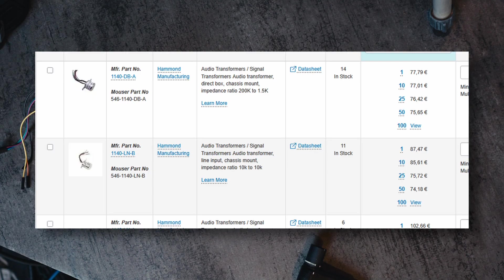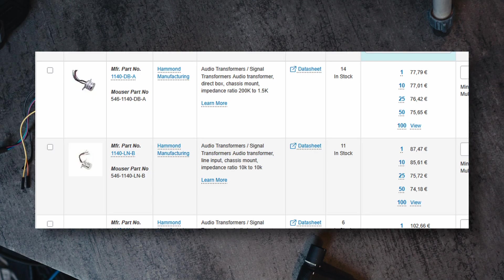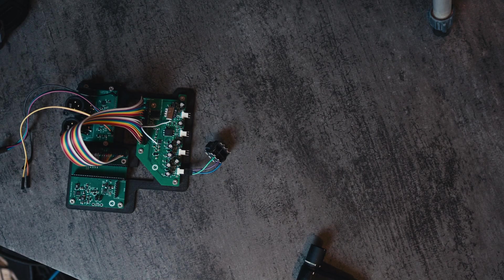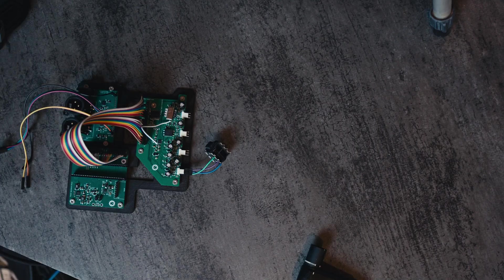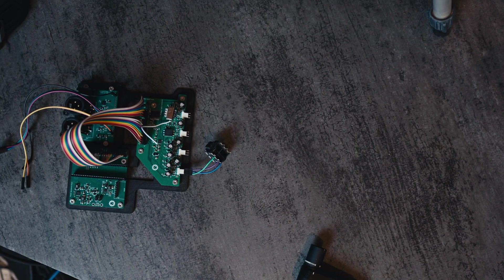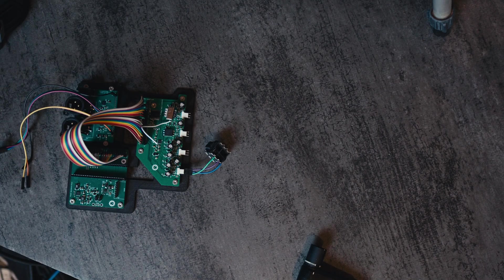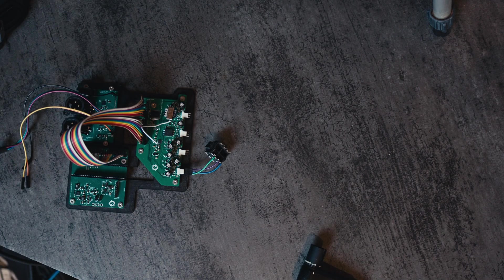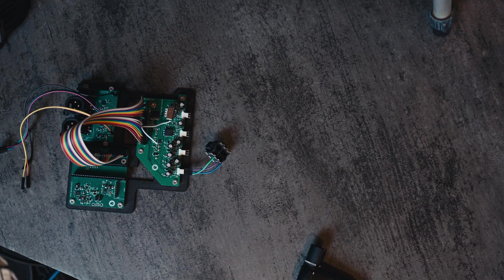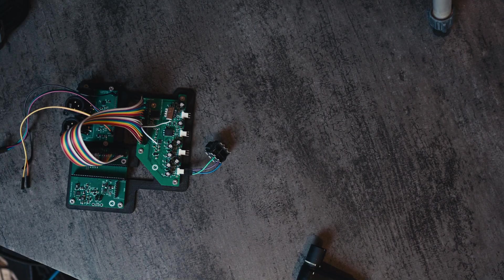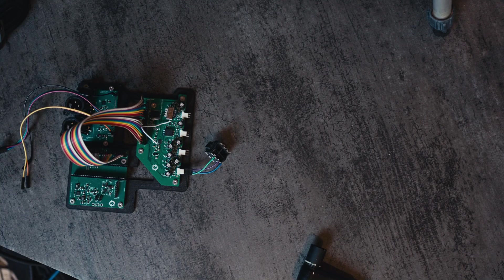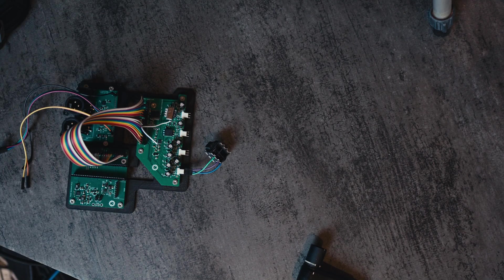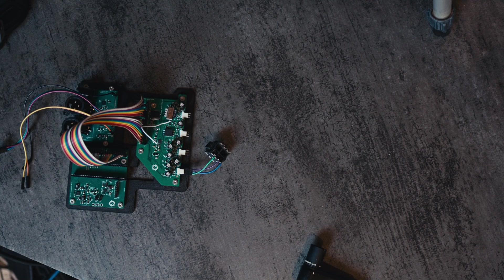This is a board that we used to test if we could get away with using the wrong transformers and still get decent performance. Turns out that does not work. There's a reason why people use expensive transformers for this.